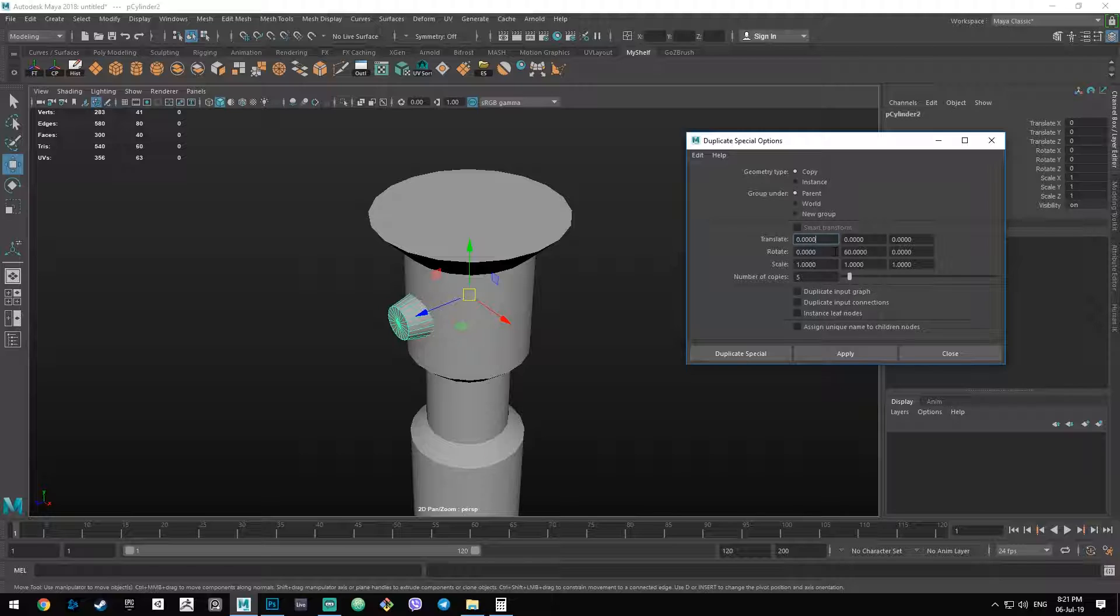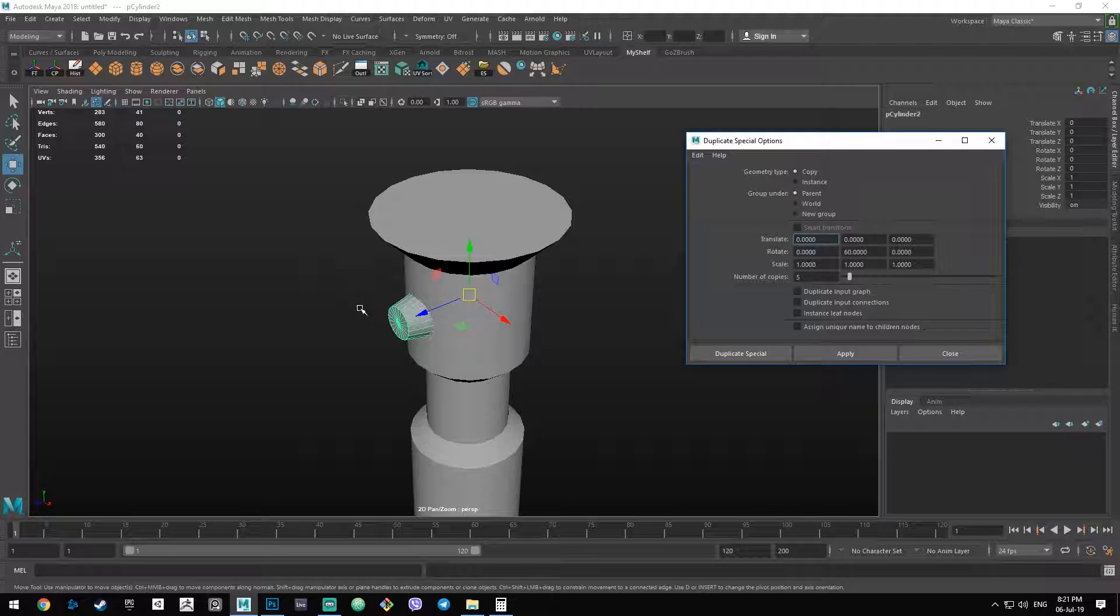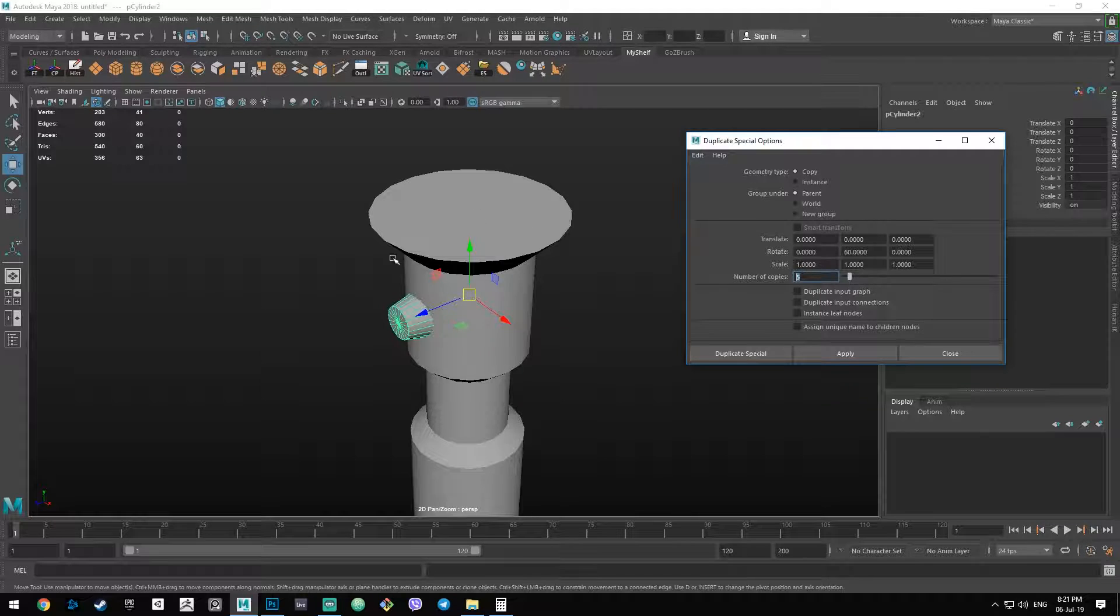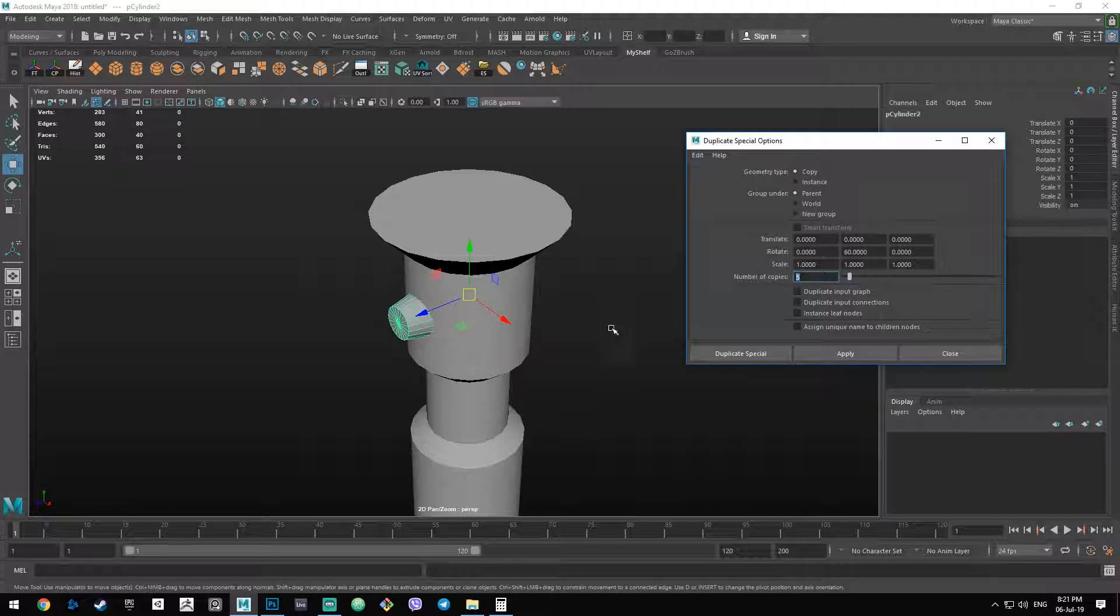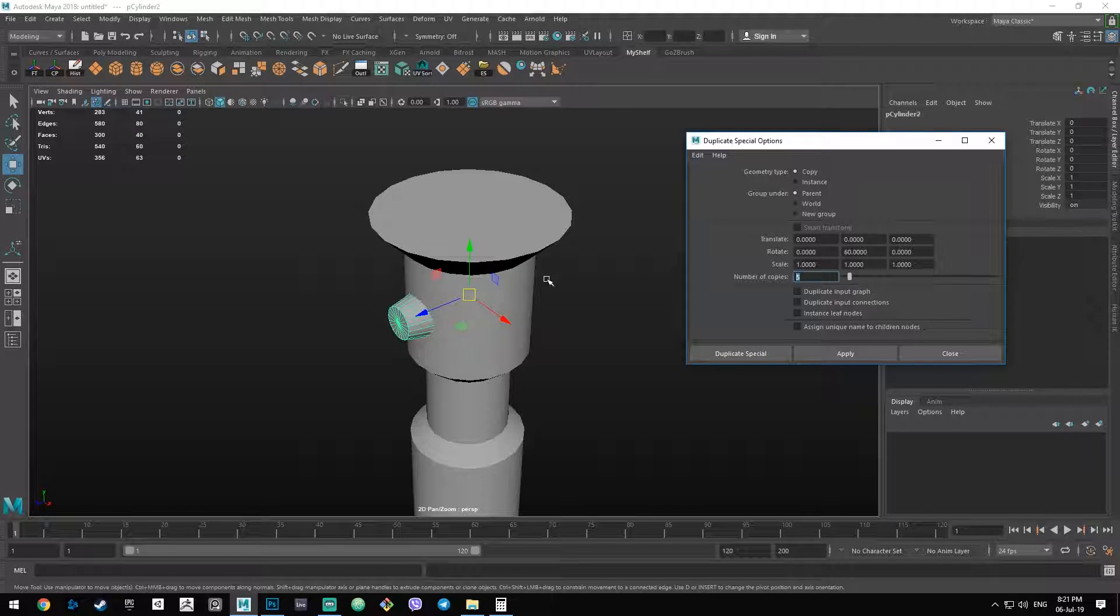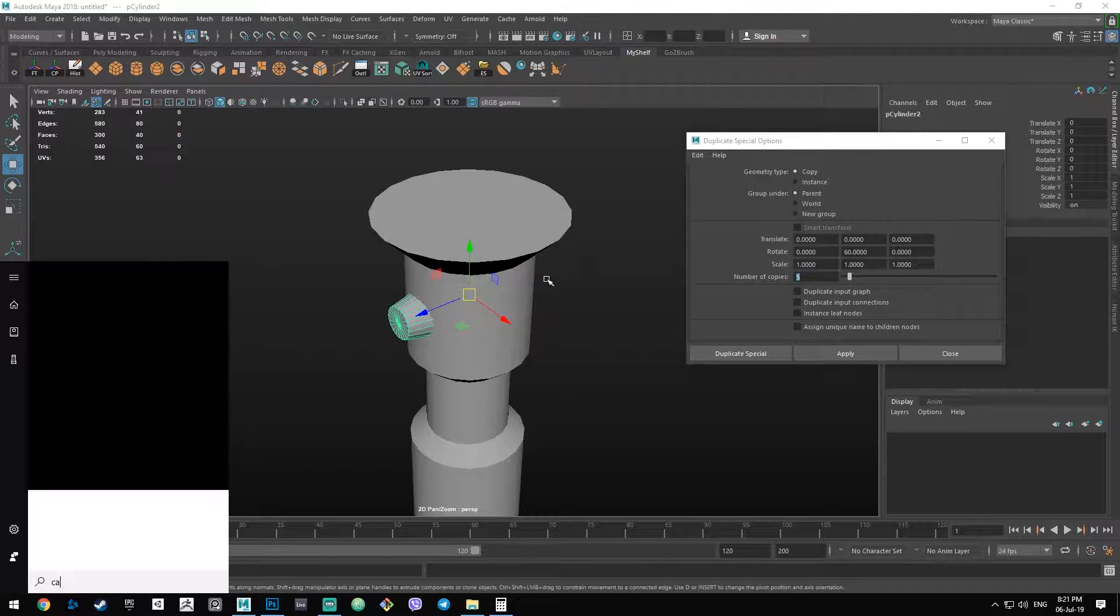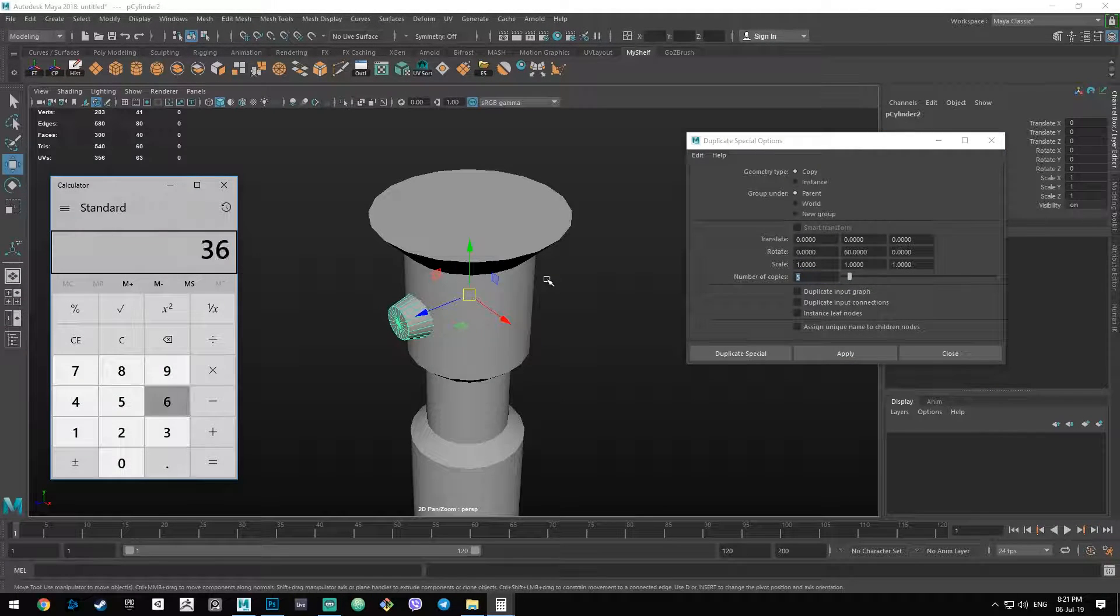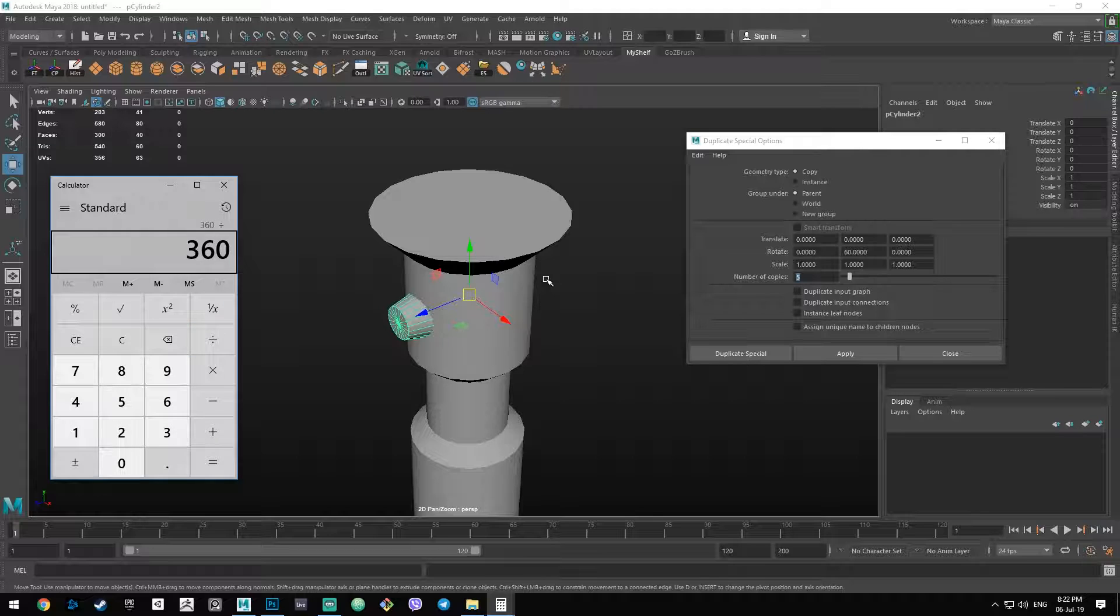The next thing we need is the number of copies. If you want, for example, six of these objects around the cylinder, you have to specify the number five because you already have the sixth. So with the number of copies set to five, we then need to calculate the angle at which we need it to rotate. So you take your calculator, type in 360, as a circle has 360 degrees, and then divide it by the number of objects you want to have around. In this case, it's six, so 60.